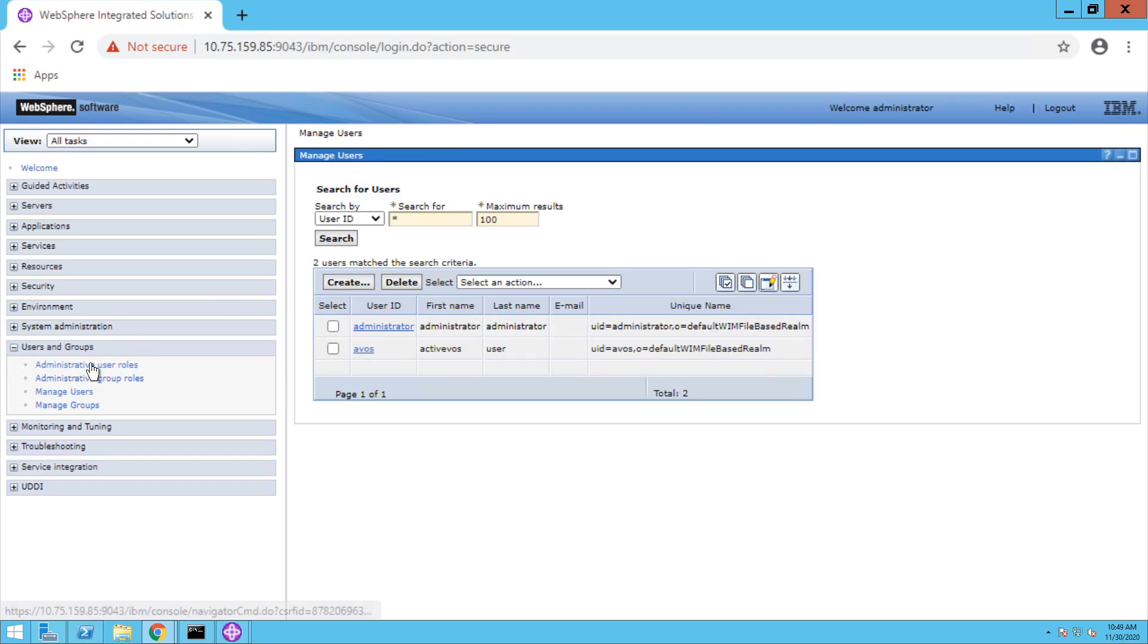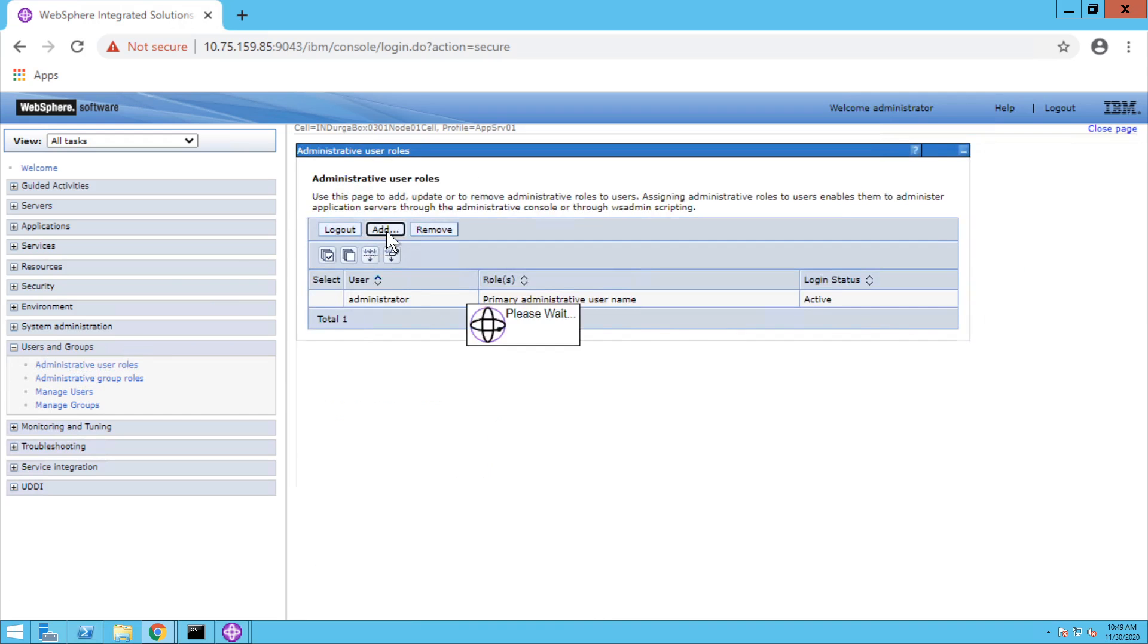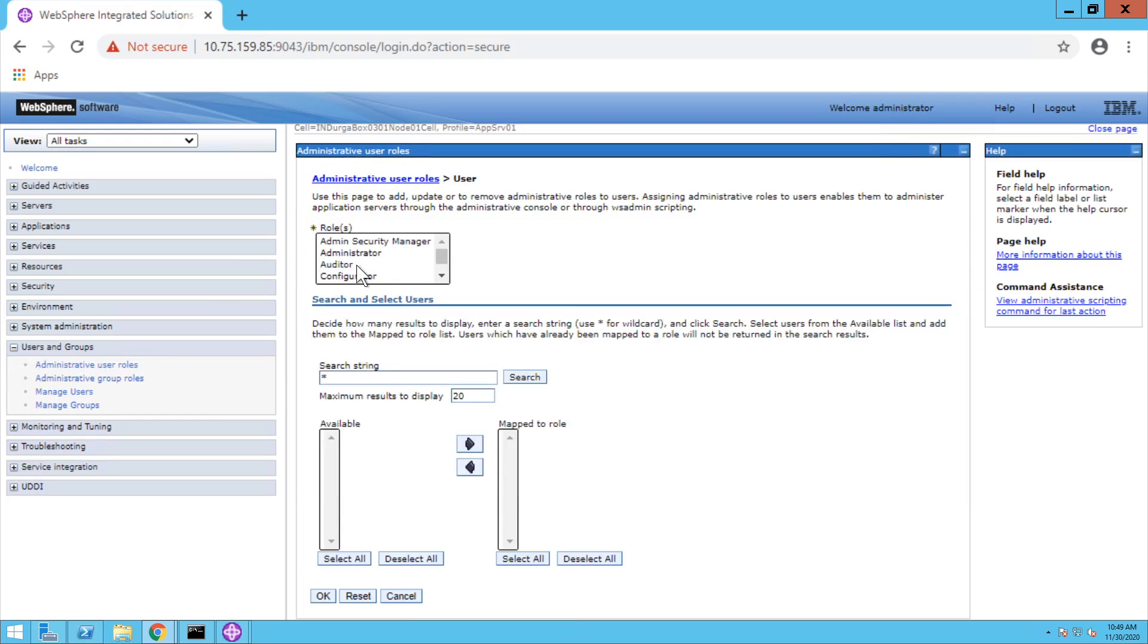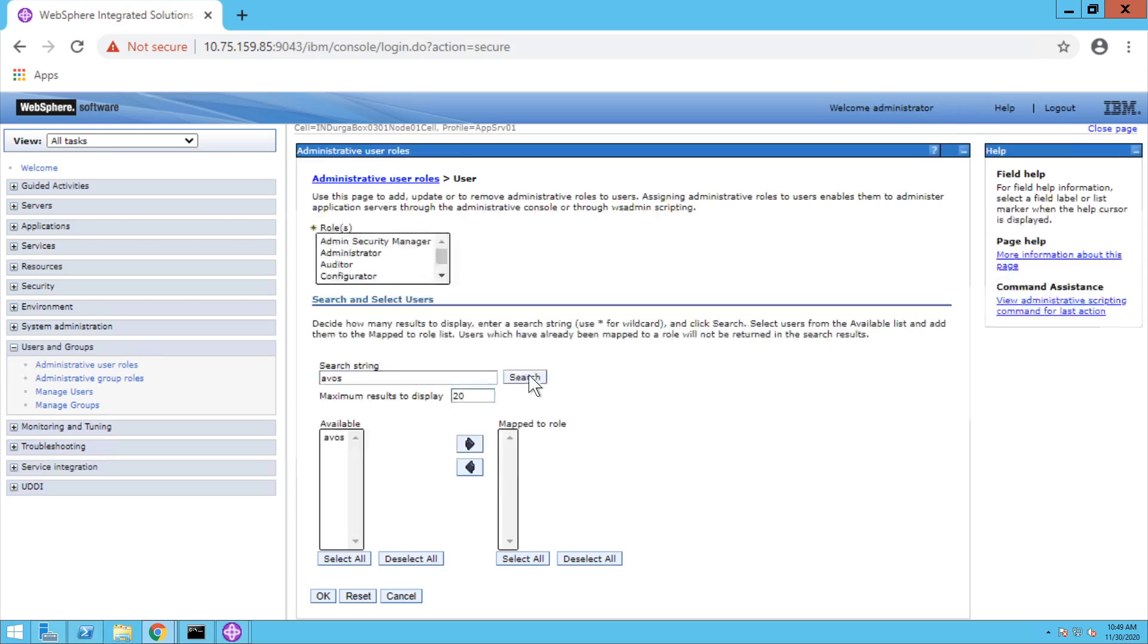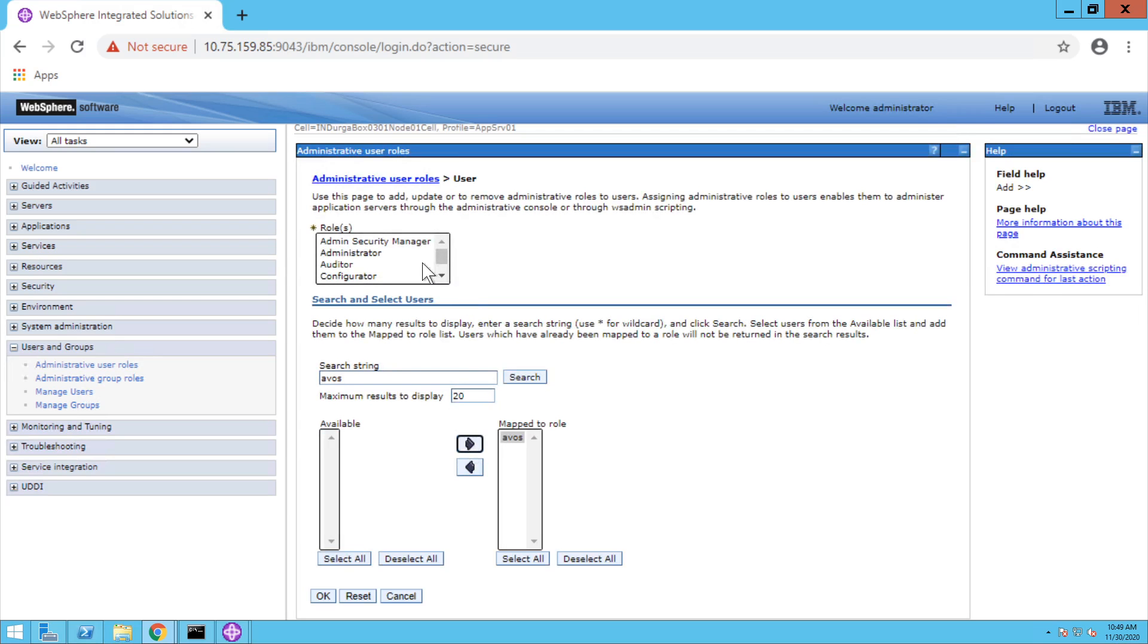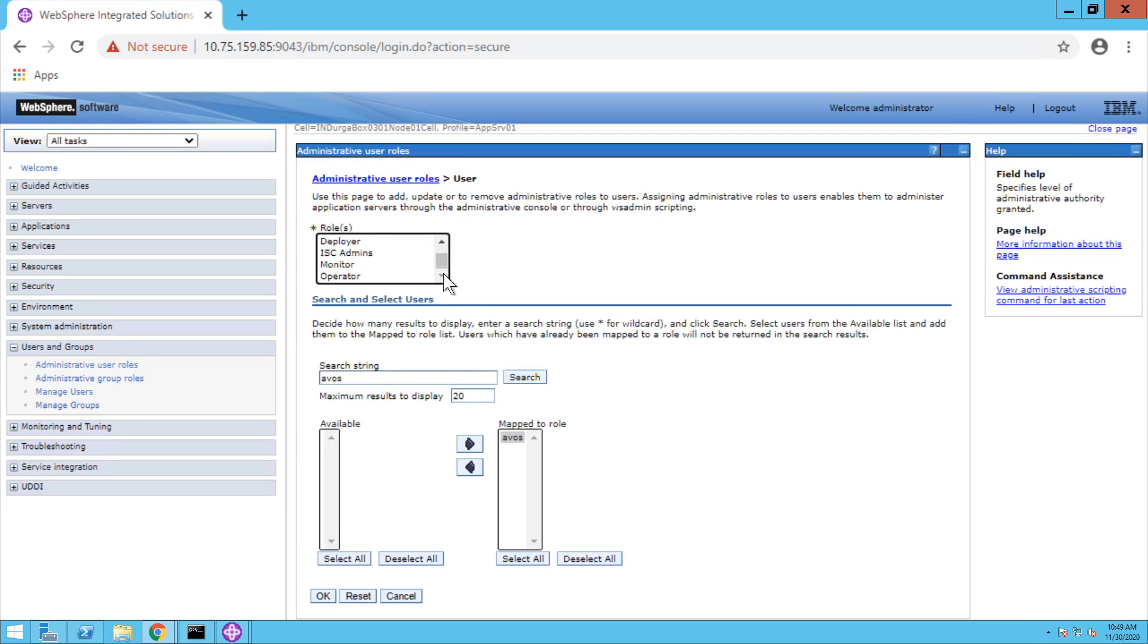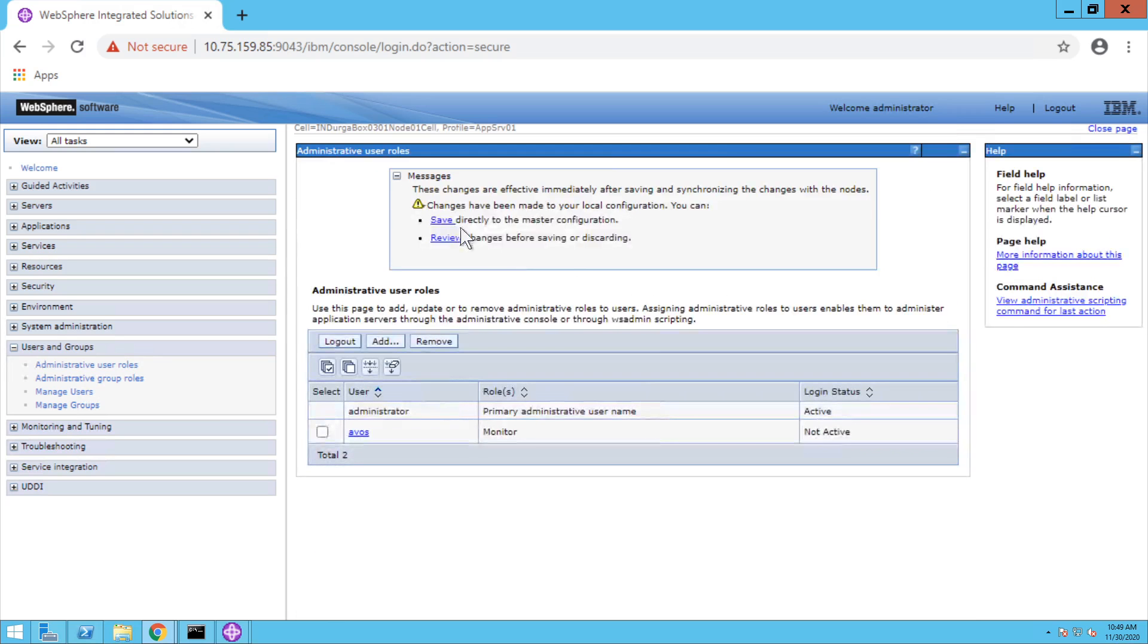Now we need to map the role for it. So go to administrative user roles and add. Search for AOS user that you created and choose the monitor role for it. Select, click on OK, and save directly to master configuration.